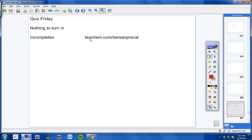If you miss a day of school, it is your responsibility to go to this website, teachum.com/brianprecal, and watch the video.